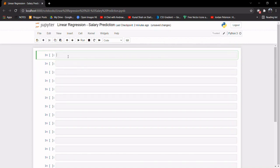It becomes very easy to display the output for our program. What we'll do here is try to predict the salary given the years of experience — so basically we'll use simple linear regression here. I've already downloaded a dataset to use for this.